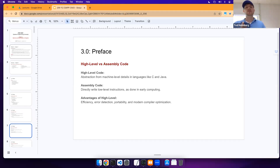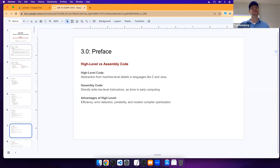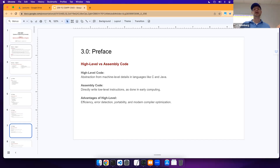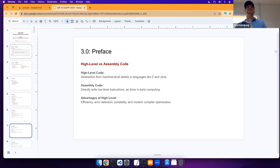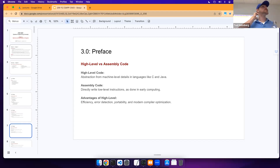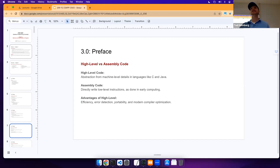High-level code is an abstraction from machine-level details, as in languages like C and Java. Assembly code directly writes low-level instructions. At some point that's how you coded — at the assembly level. In fact, early video games like the first Zelda and the first Mario were all written in assembly, not in a higher-level language.